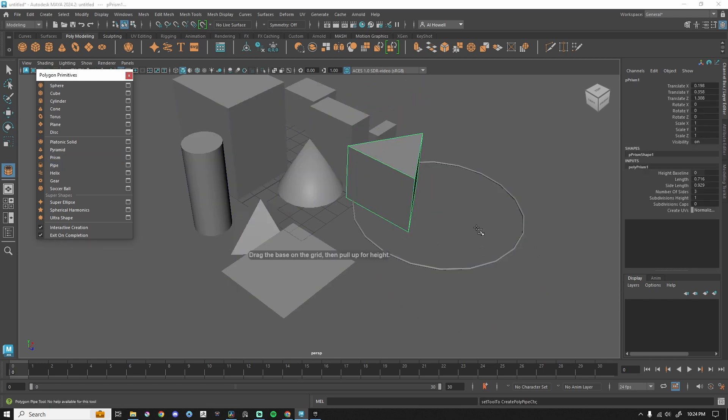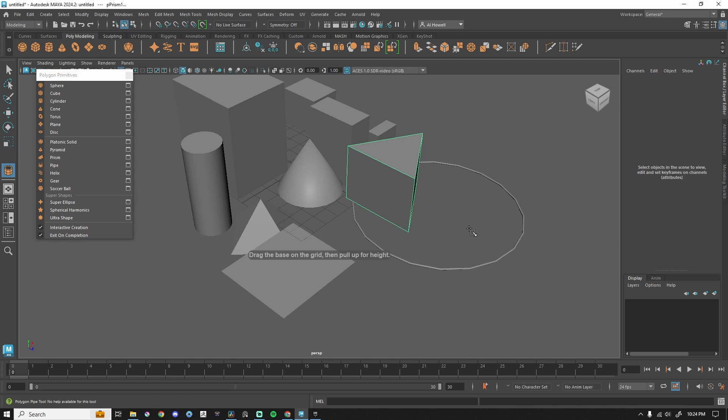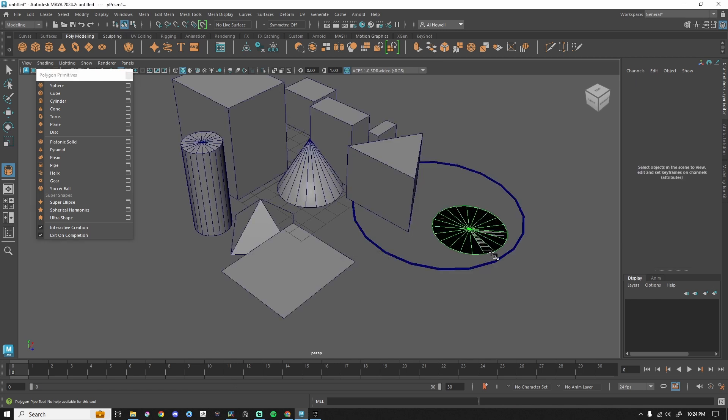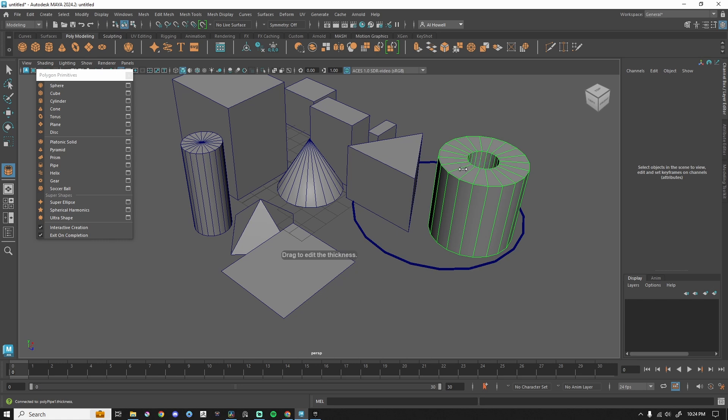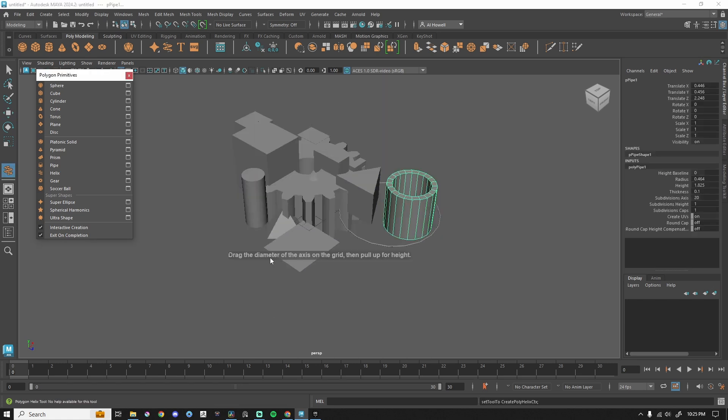Pipe is interesting. There's actually three levels here, so left-click and drag, left-click and drag again for the height, and then we can left-click and drag for the thickness of our pipe. That is neat.